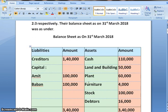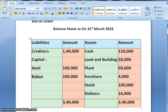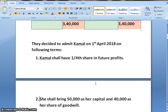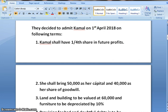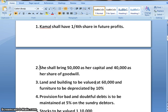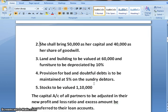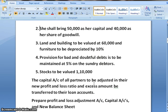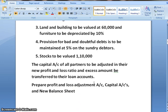On the liability side, we have creditors and capital balance of old partners. On the asset side, we have cash, land and building, plant, furniture, stock, and debtors. They decided to admit Kamal on 1st April 2018. Kamal shall have 1/4th share in the future profit. She shall bring 50,000 as her capital and 40,000 as her share of goodwill. Land and building to be valued at 60,000 and furniture to be depreciated by 10%. Provision for bad and doubtful debts is to be maintained at 5% on sundry debtors. Stock is to be valued at 1,10,000.